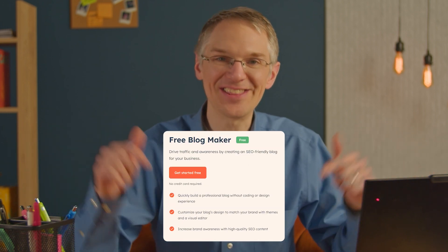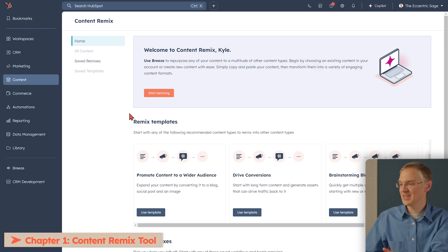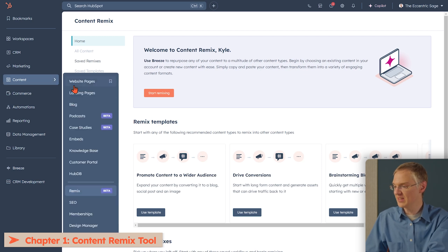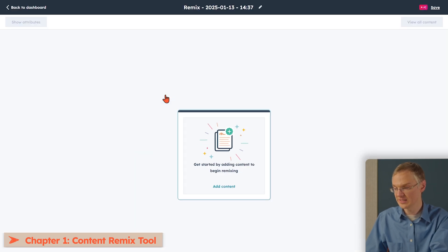To follow along, click the link in the description below to get started with HubSpot. All right, let's get going. This is the content remix tool inside Content Hub. To get here, click Content in the main navigation, and then select Remix. To create a new remix, click Start Remixing.